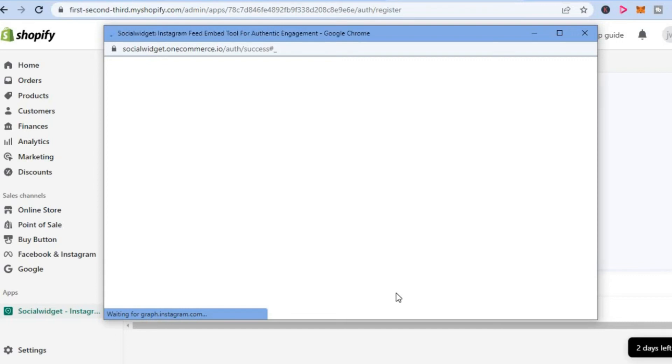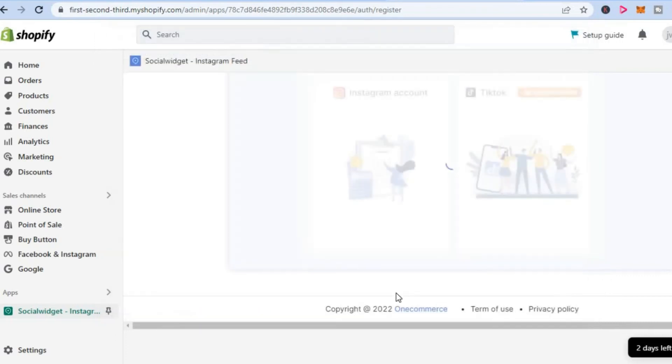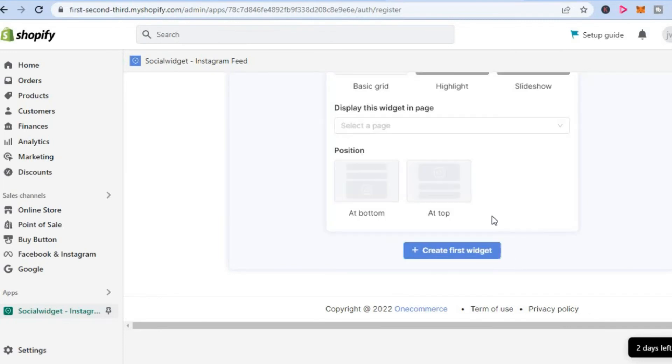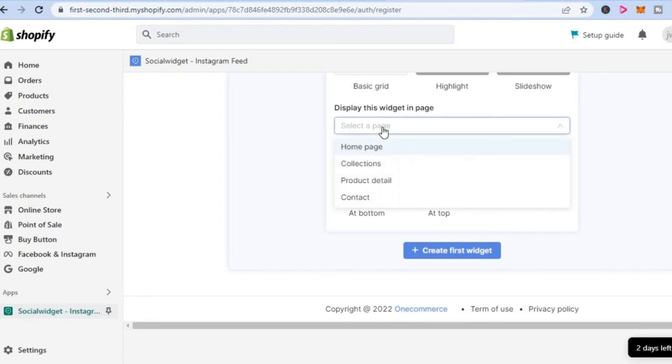After giving the app access, you'll be redirected to this page. You can see it's loading up right here. To display this widget on a page, simply tap right here to select the page.